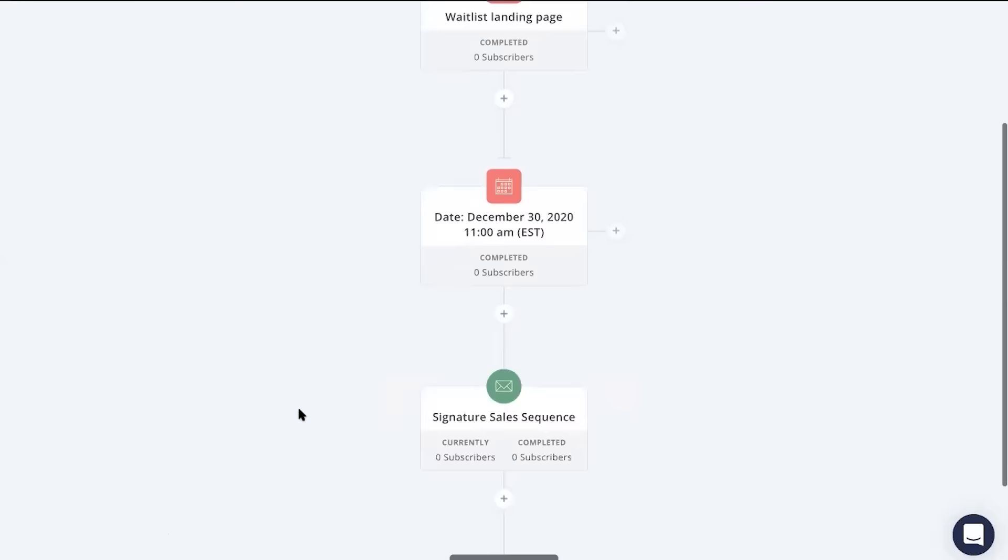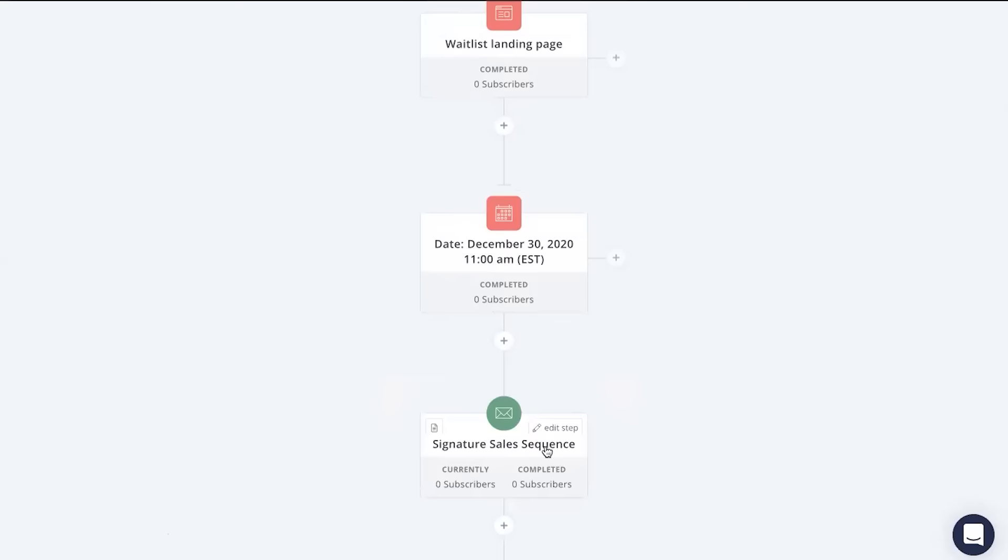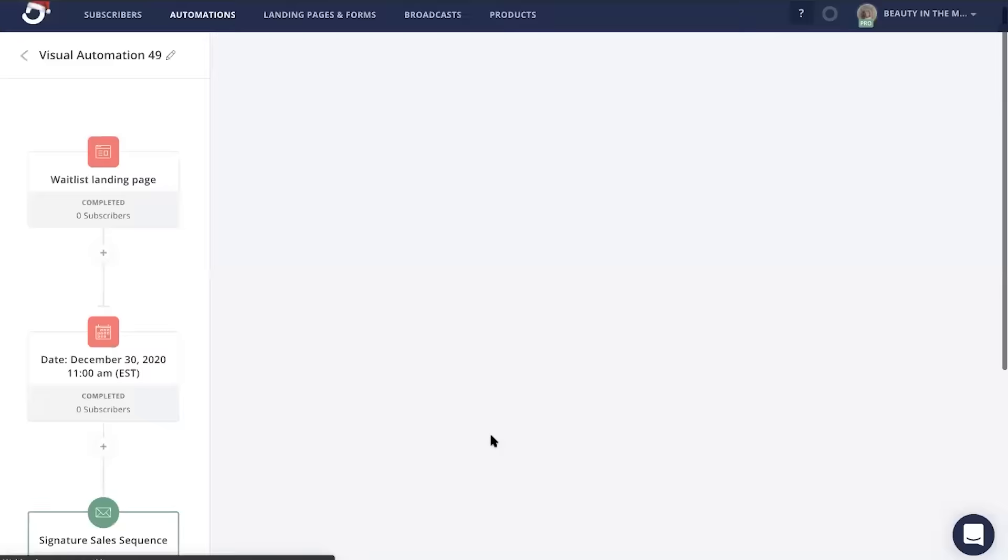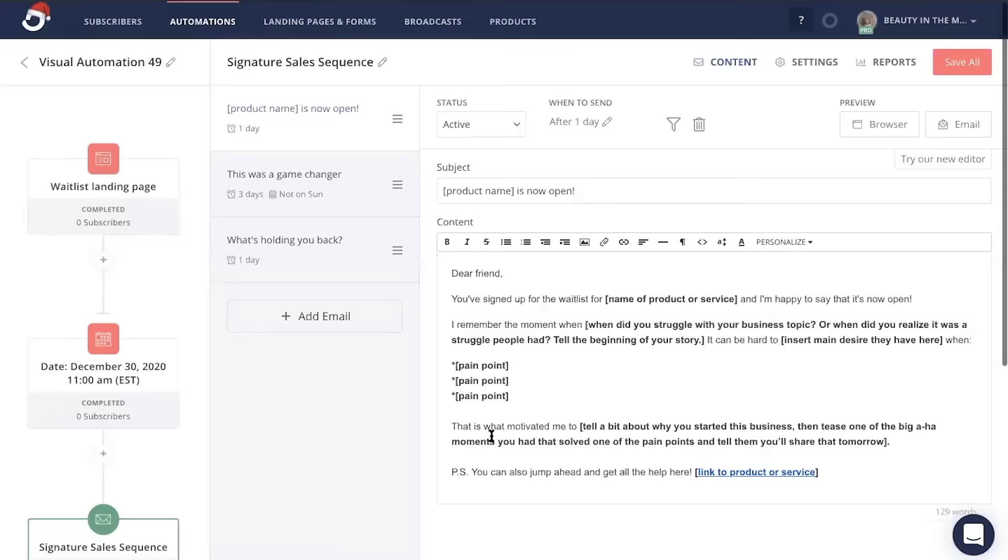So now what we have is those that are coming in on our waitlist are going to be brought through a series of sales pitch emails right when this date begins. If you want to head inside this email series, you can just click on it and you can edit the emails accordingly.